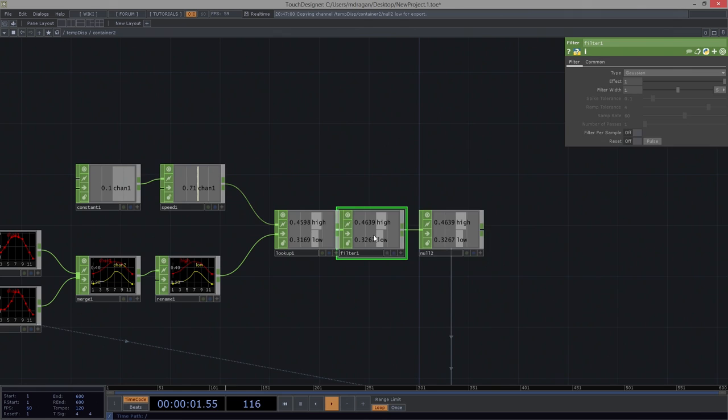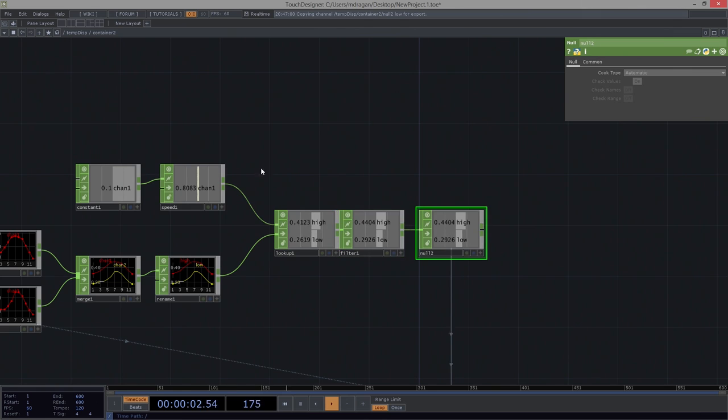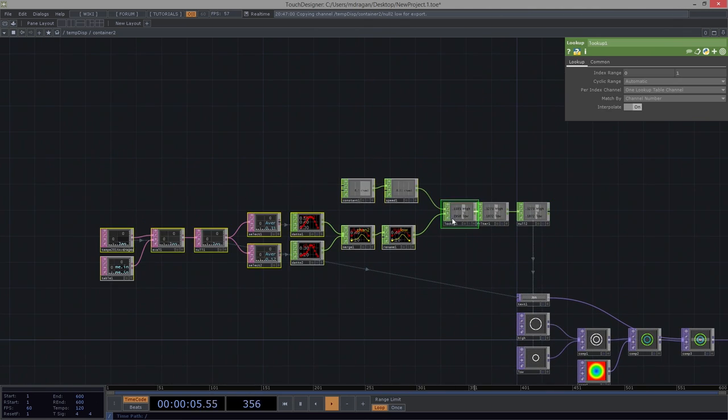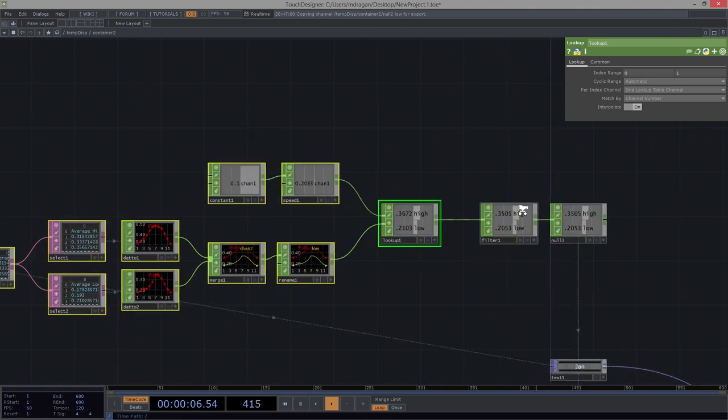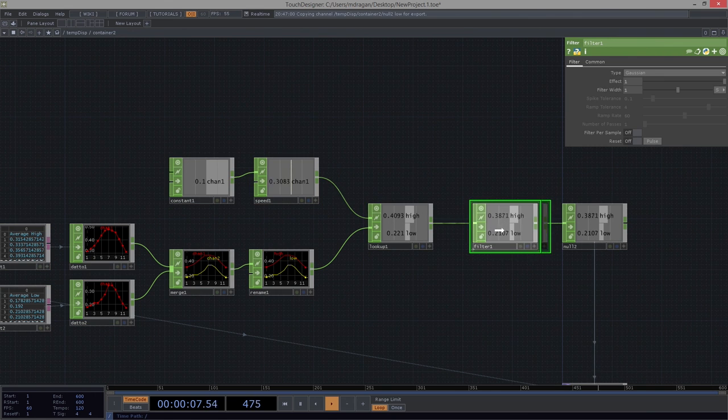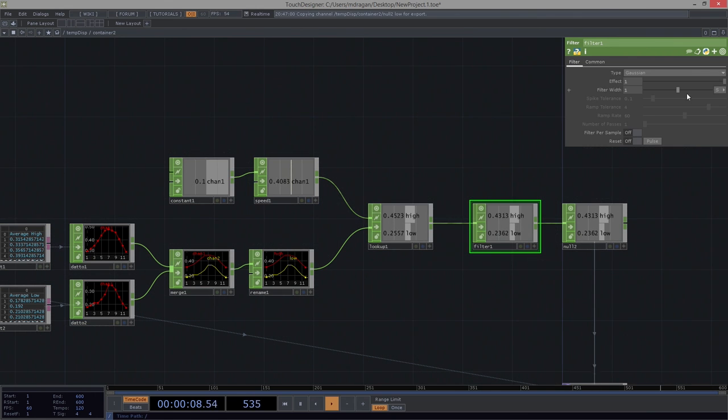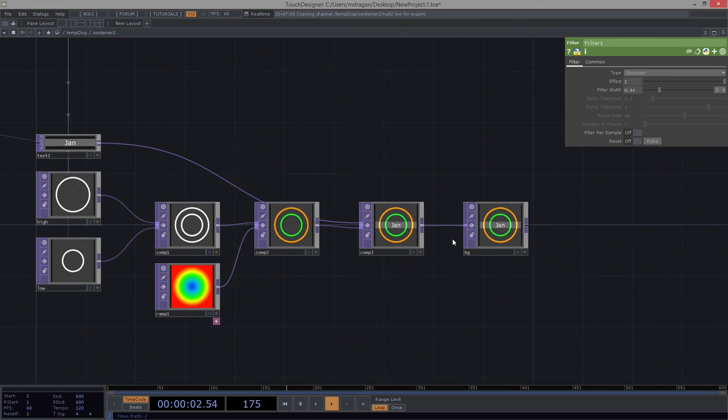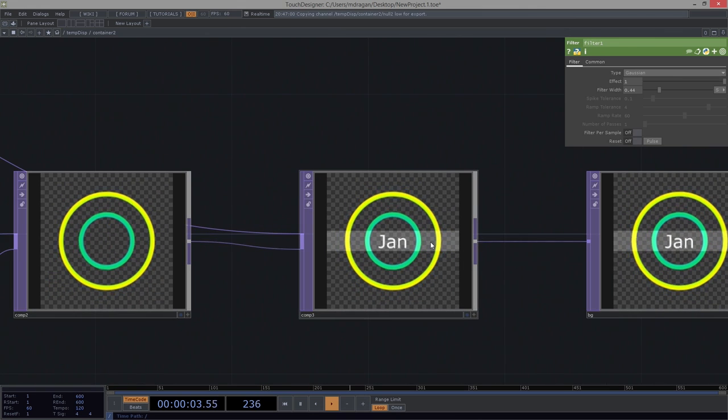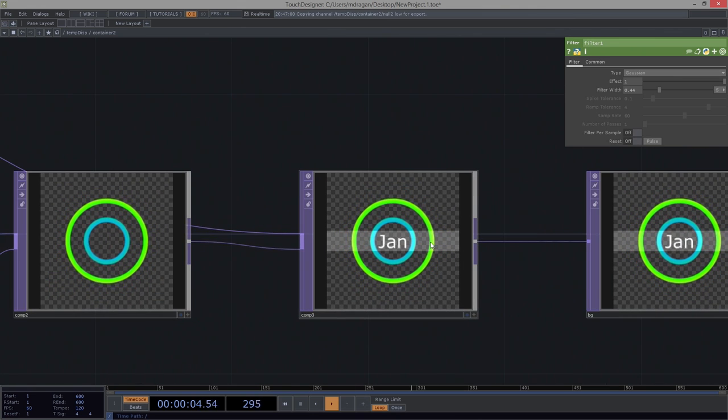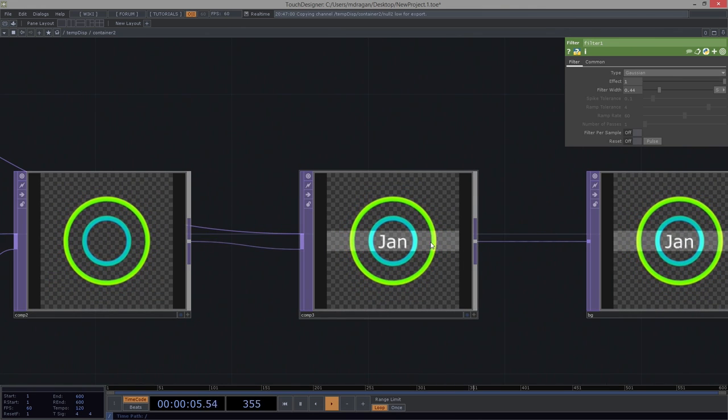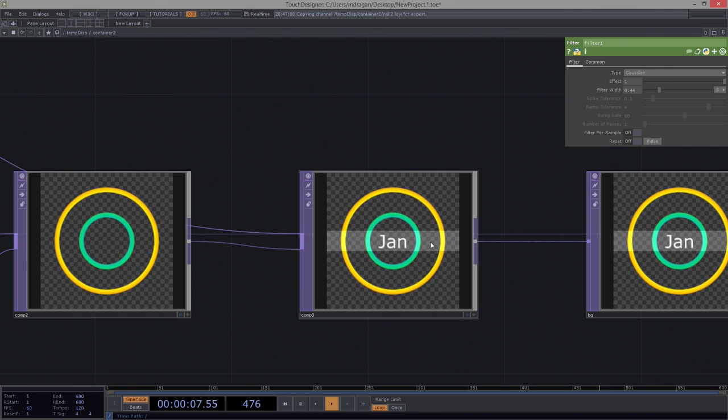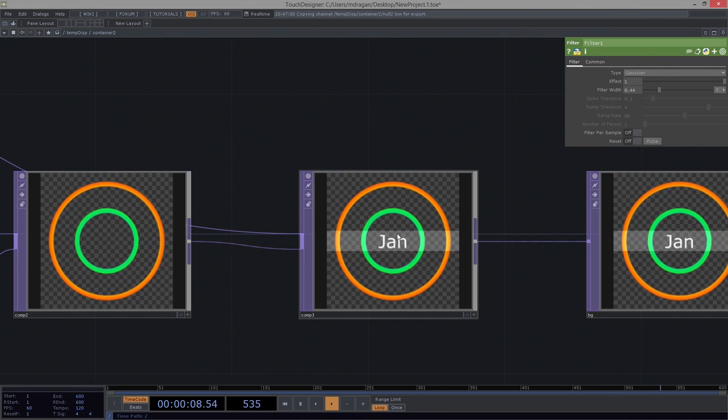And I don't want to do a lot of filtering, but I would like to smooth it just a skosh. And we'll go ahead and turn this down, maybe like .44 or something. Alright.